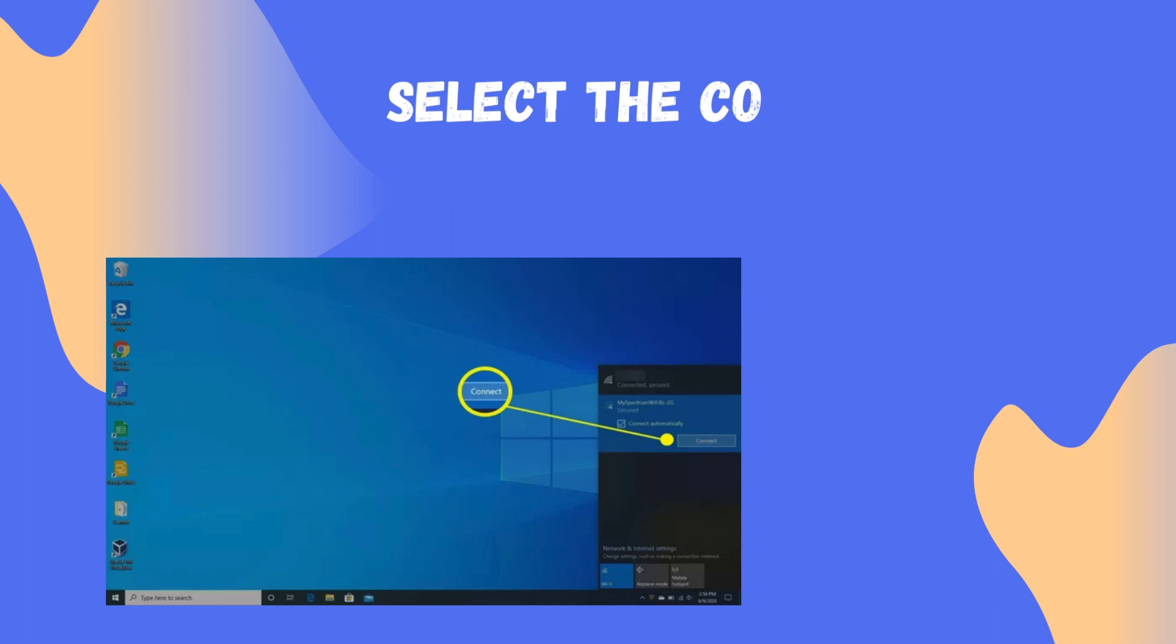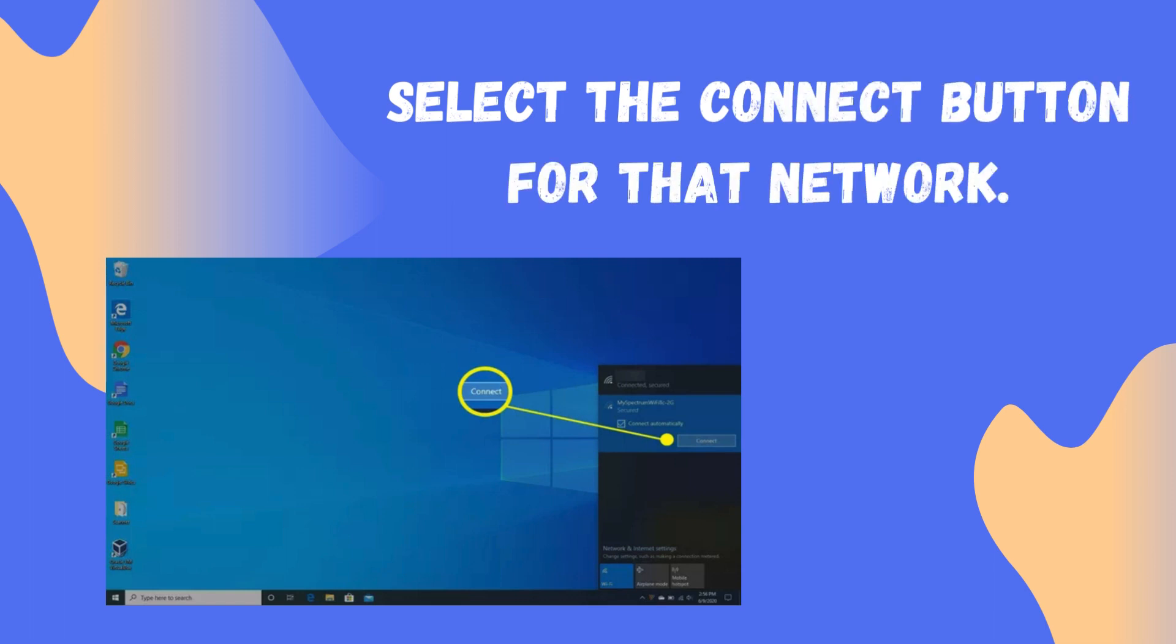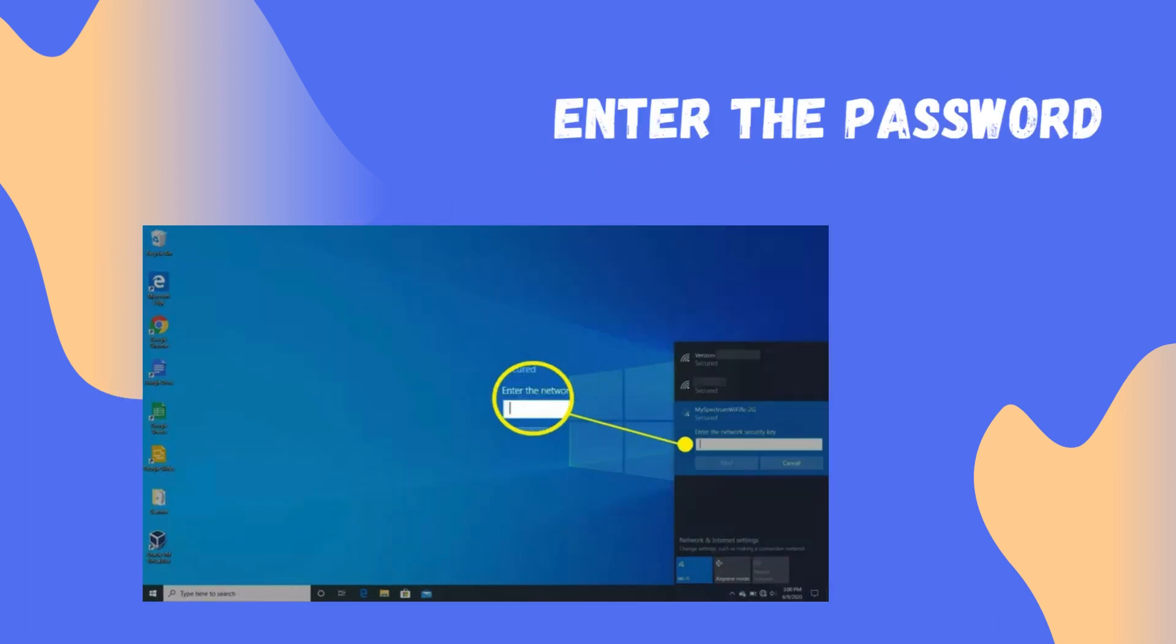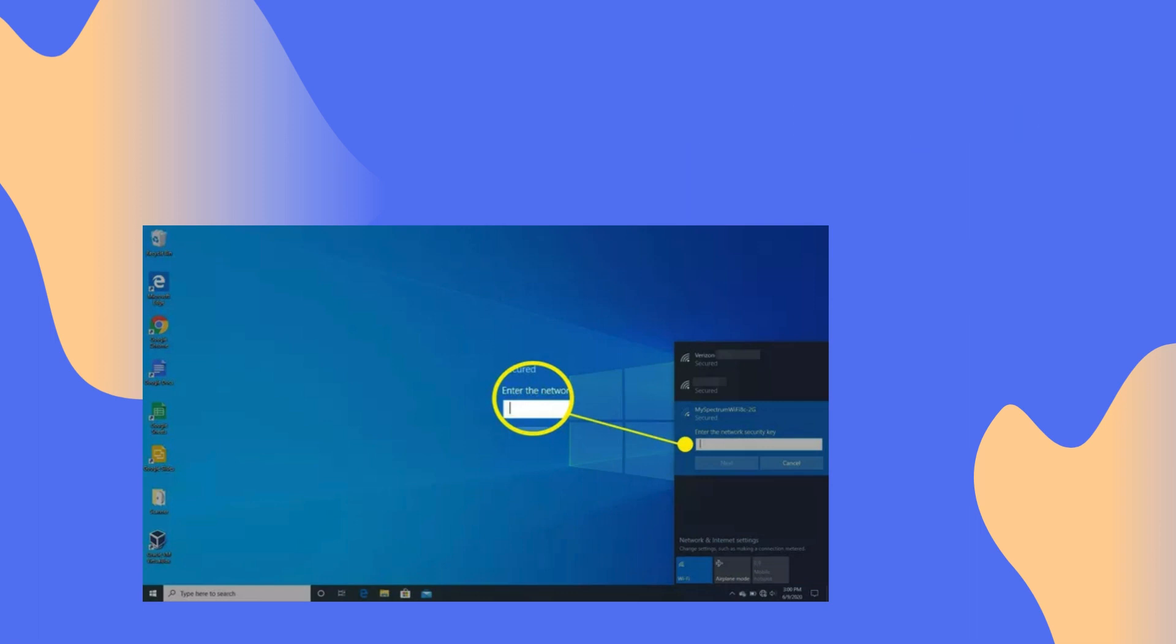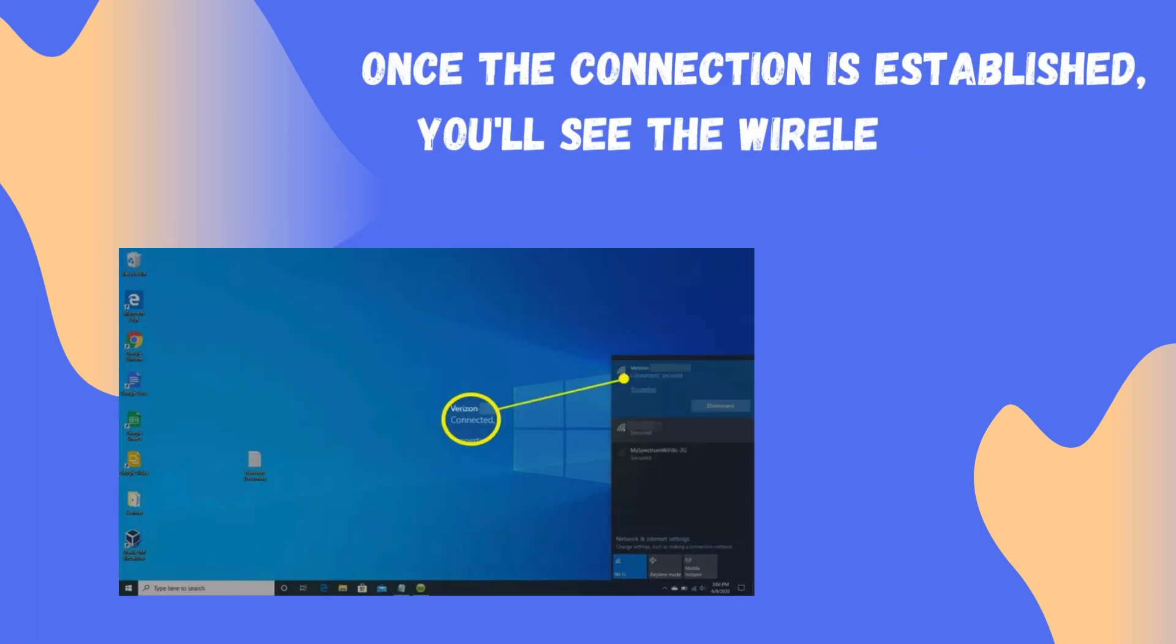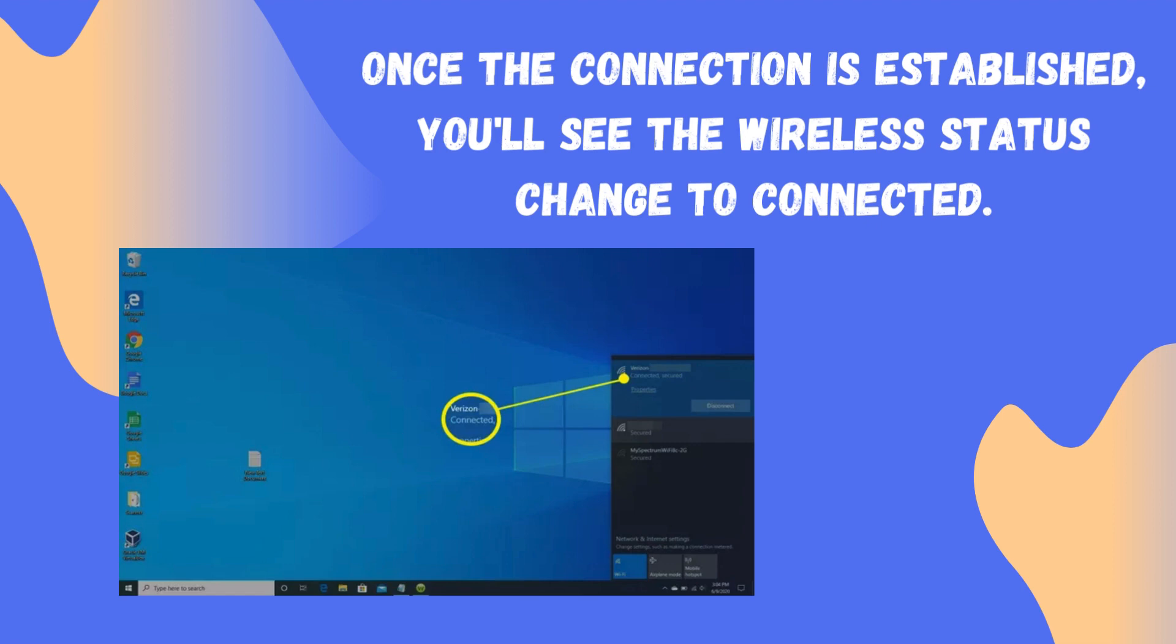Select the Connect button for that network. Enter the password. Once the connection is established, you'll see the wireless status change to connected.